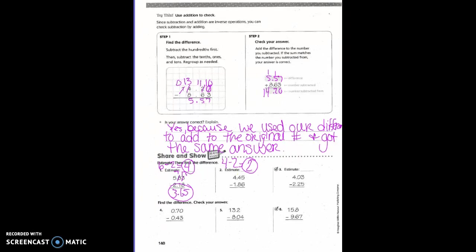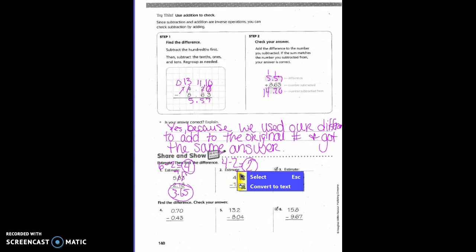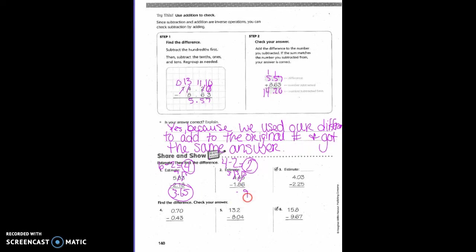Can I take 6 from 5? No, so this becomes 15 and the 4 becomes 3. Can I take 8 from 3? No, so the 3 becomes 13. Bring down the decimal. 15 minus 6 is 9. 13 minus 8 is 5. 3 minus 1 is 2. So is 2 and 59 hundredths close to 2? Yes, so our answer is correct.